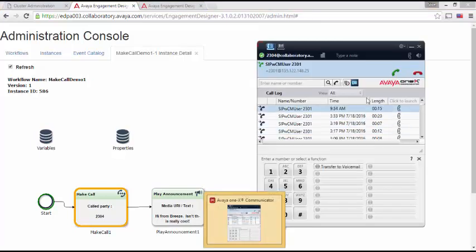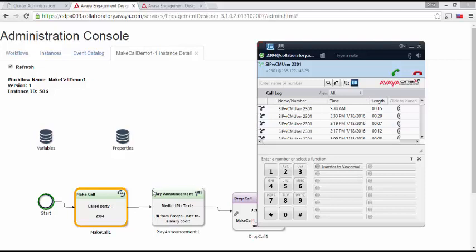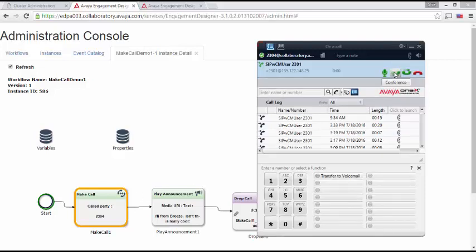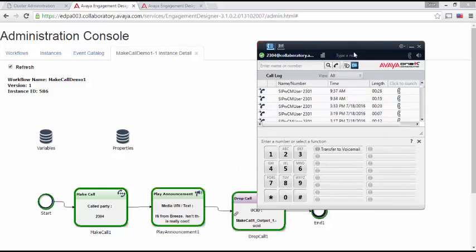So let me come back here. I'm going to answer the call. Notice we're sitting at the make call. I will answer it. Hi from Breeze. Isn't this really cool? It's moved over to the play announcement. Then it moves over to the drop call. And then it goes to end.